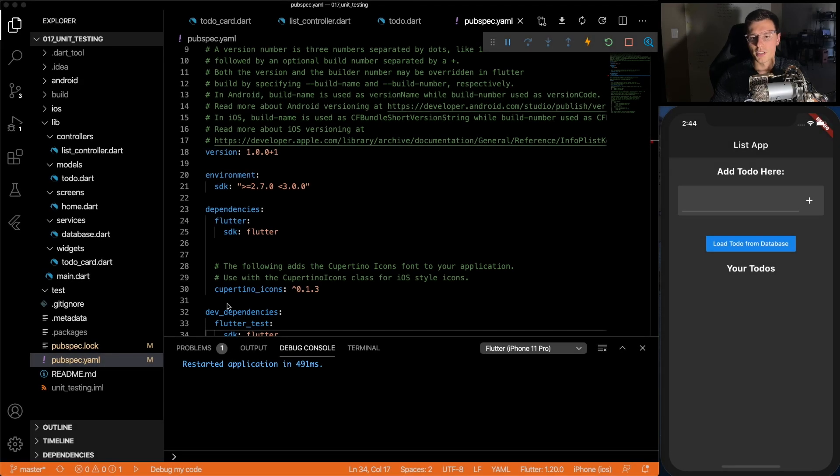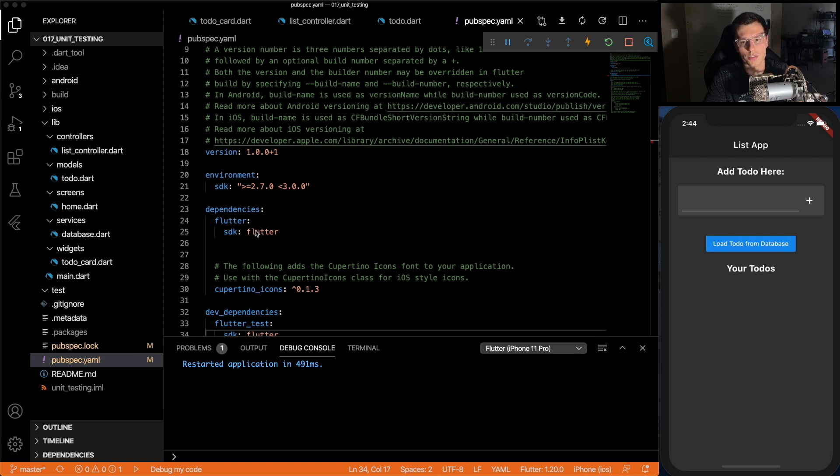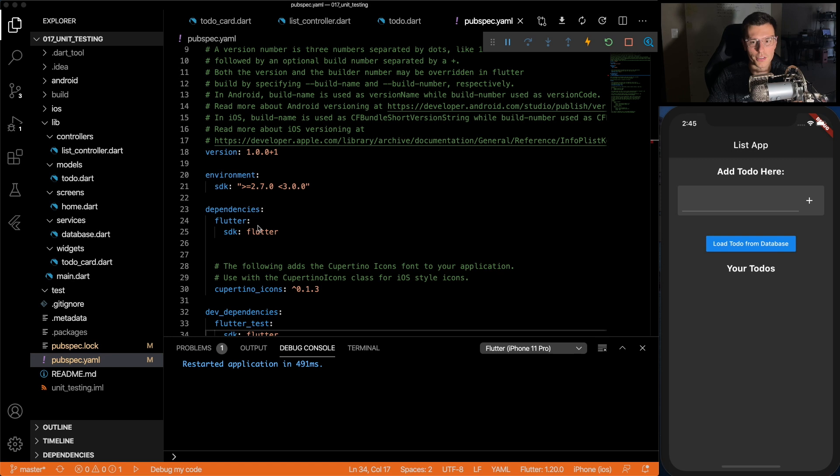So before we go into the testing, I wanted to go through the actual app that we're testing. It's very similar to the to-do app we built with GetX and Firebase, except two major changes. We're not using GetX or Firebase.